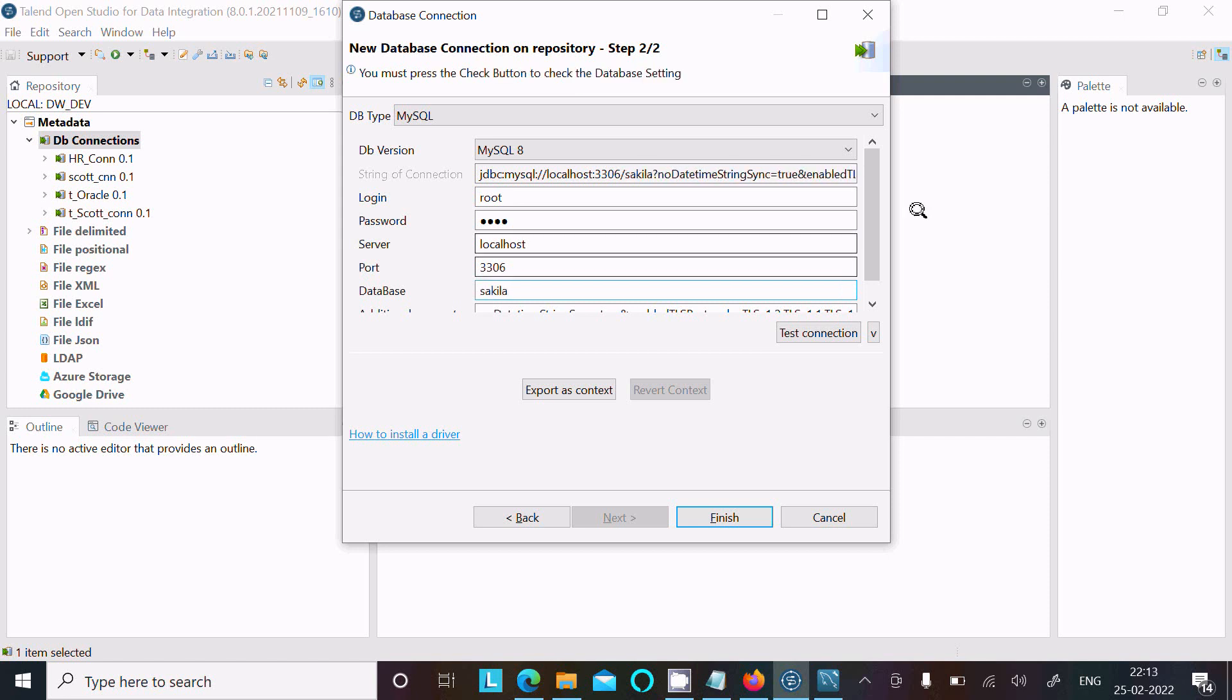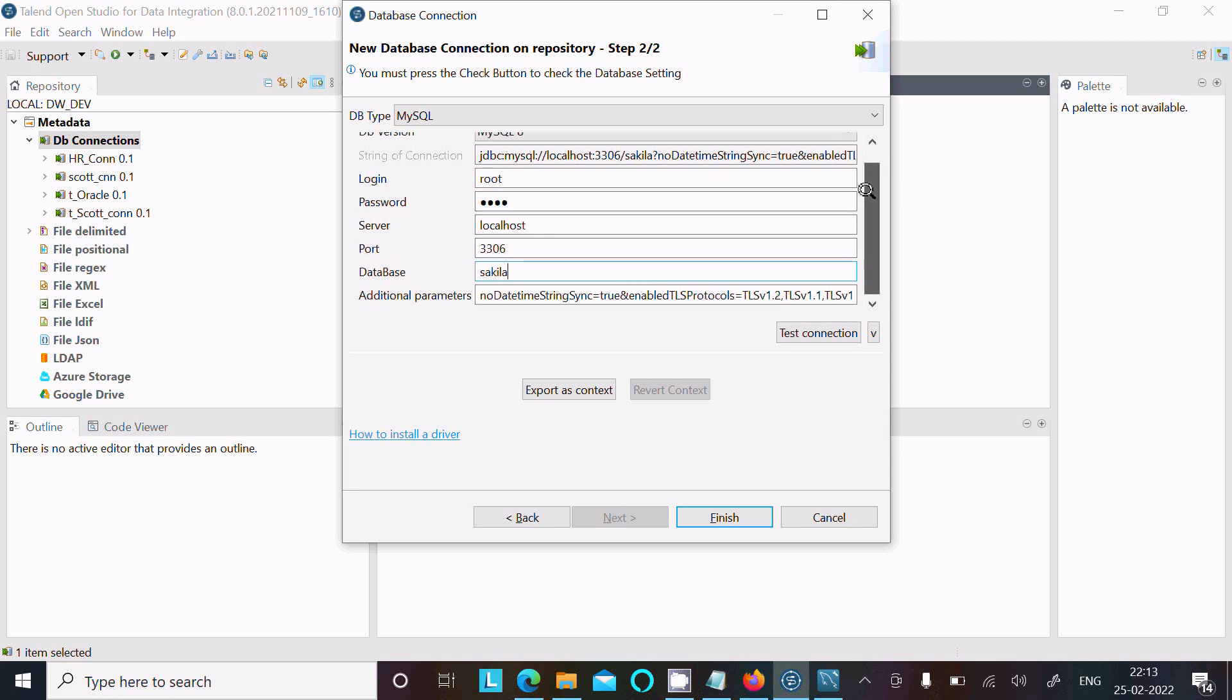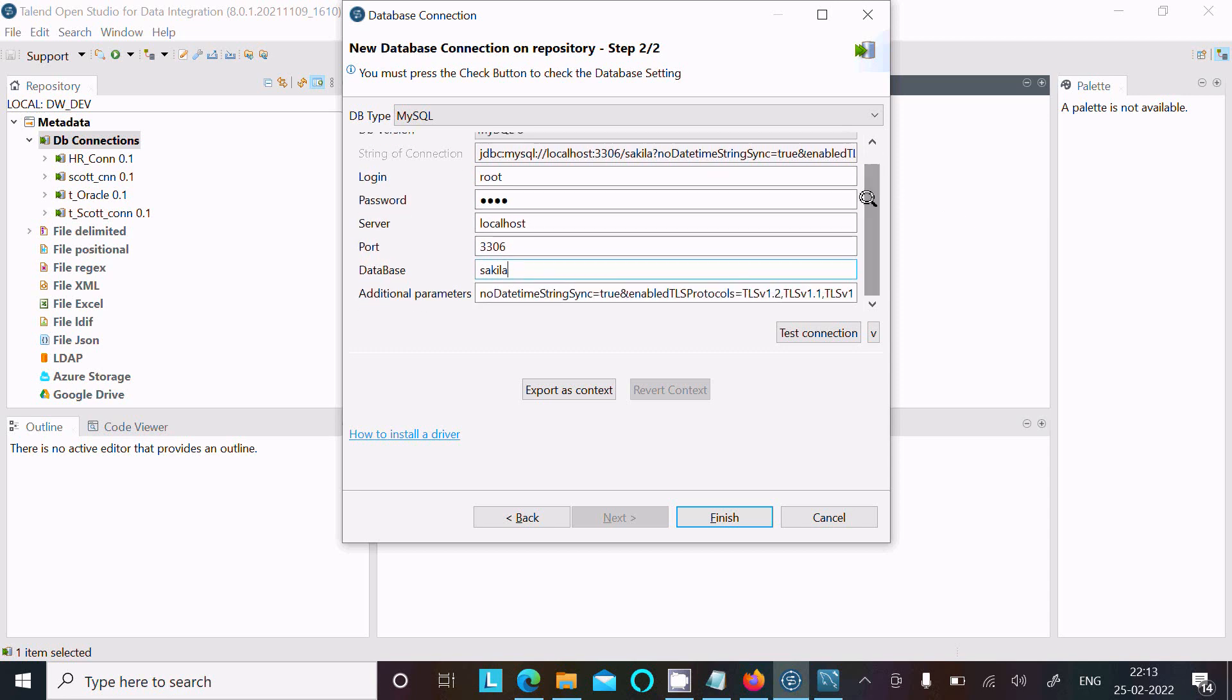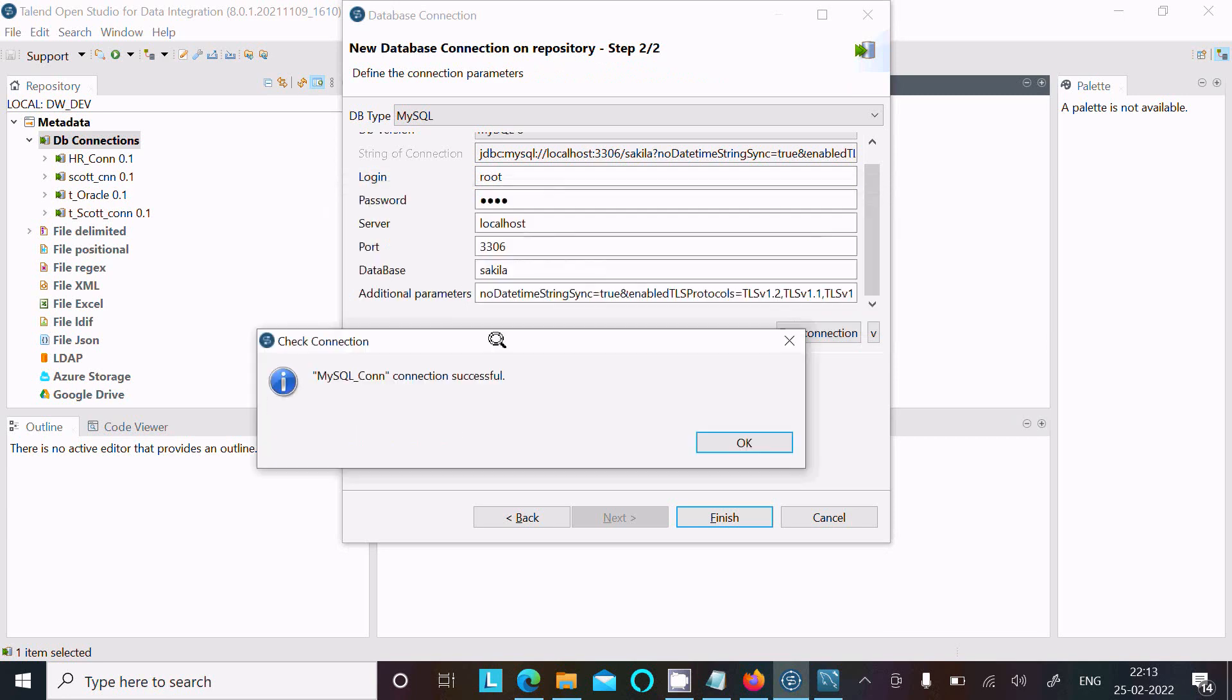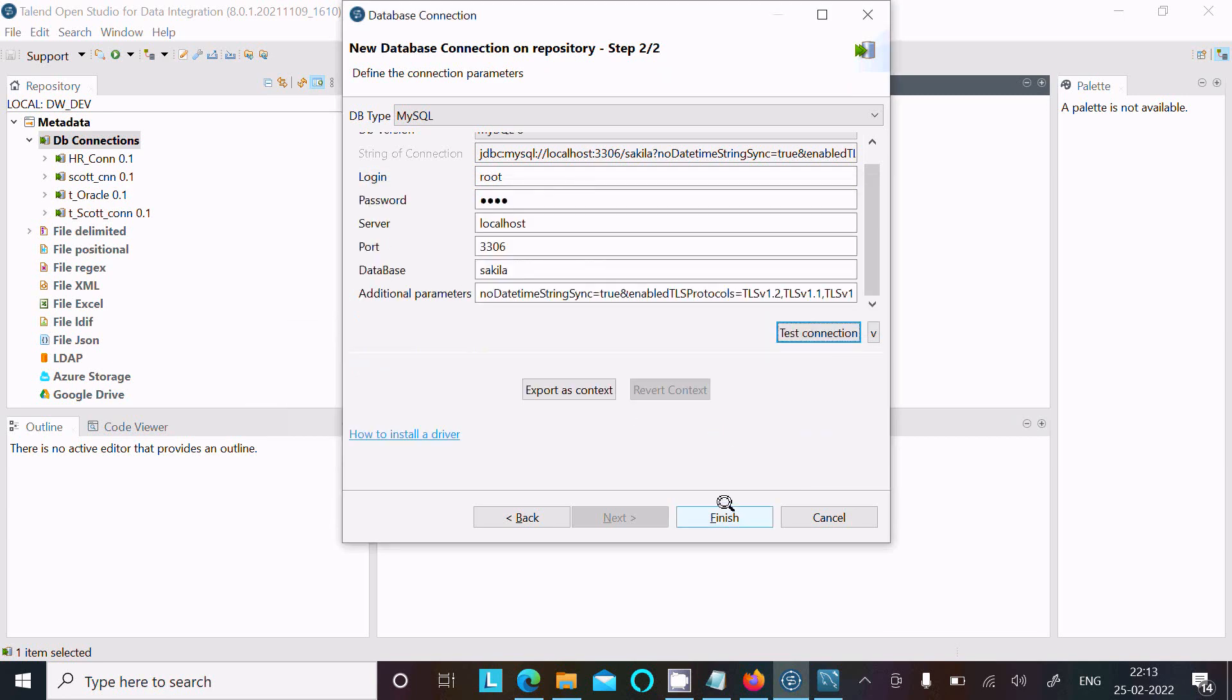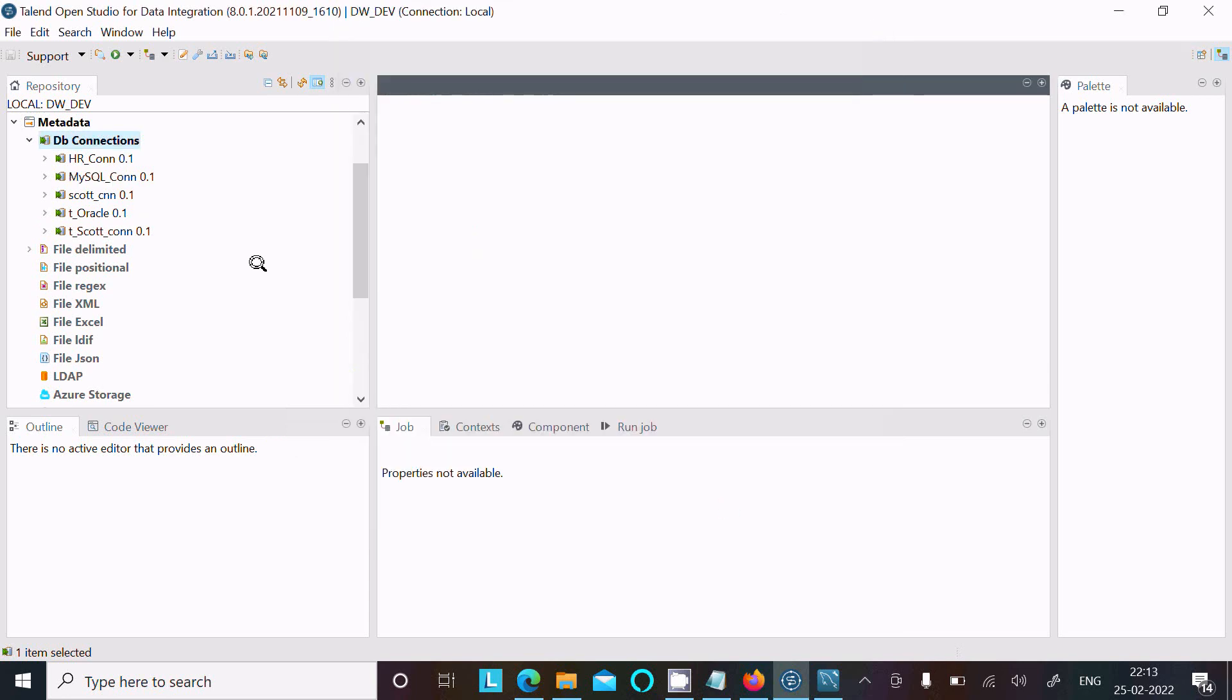You'll get a successful message. After that, click on Finish. Now you can see mysql_con has appeared, and we need to use these schemas.